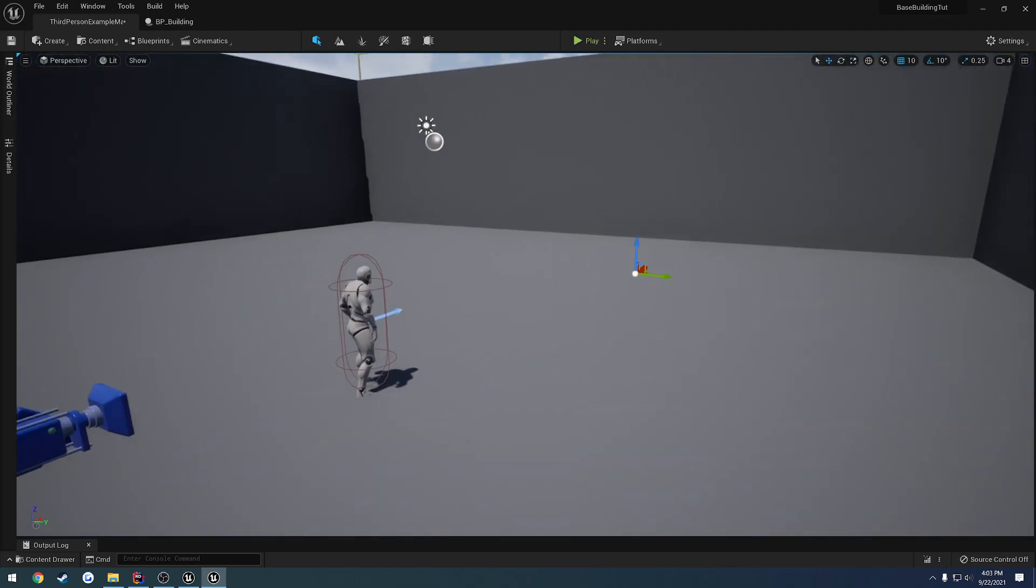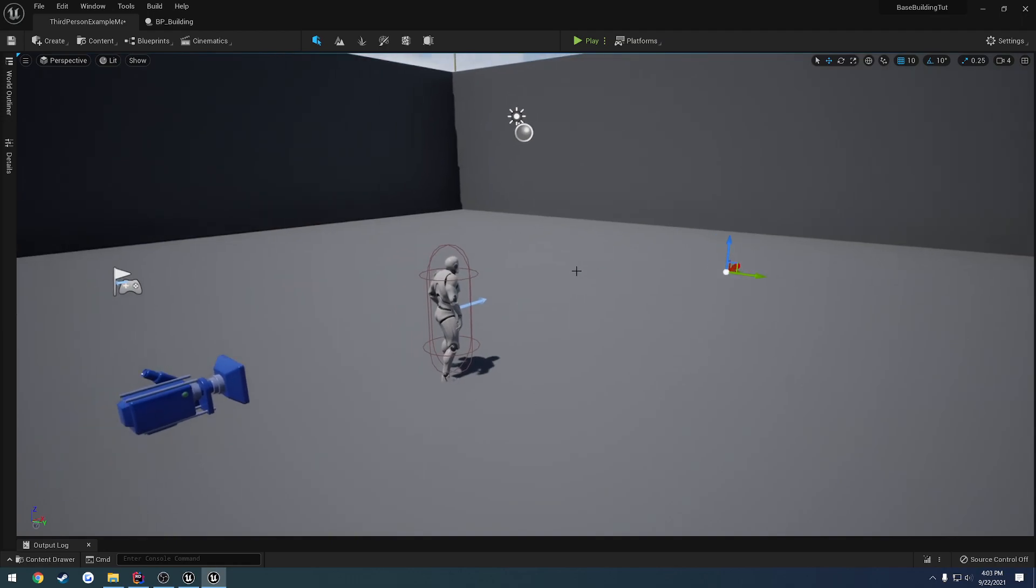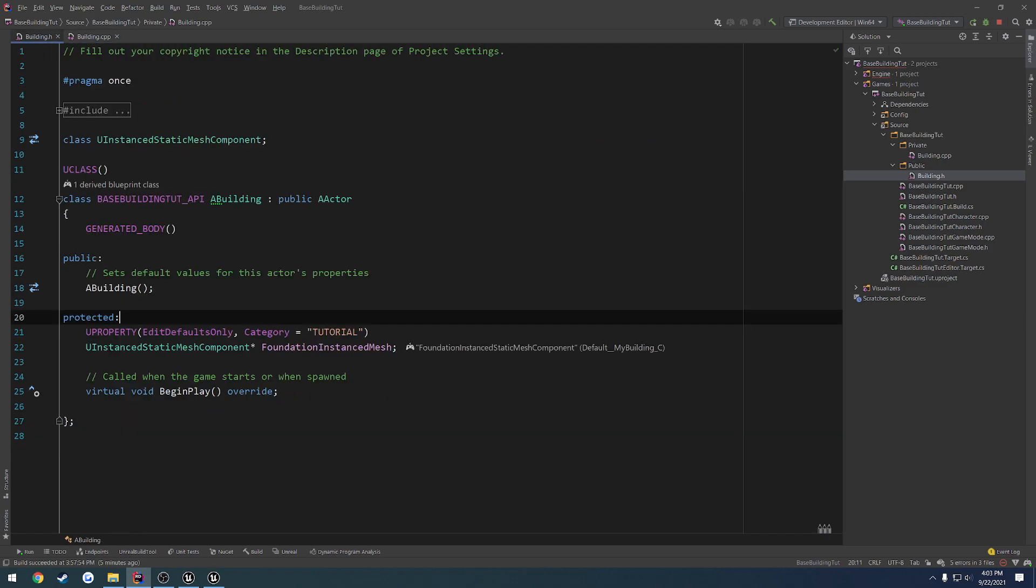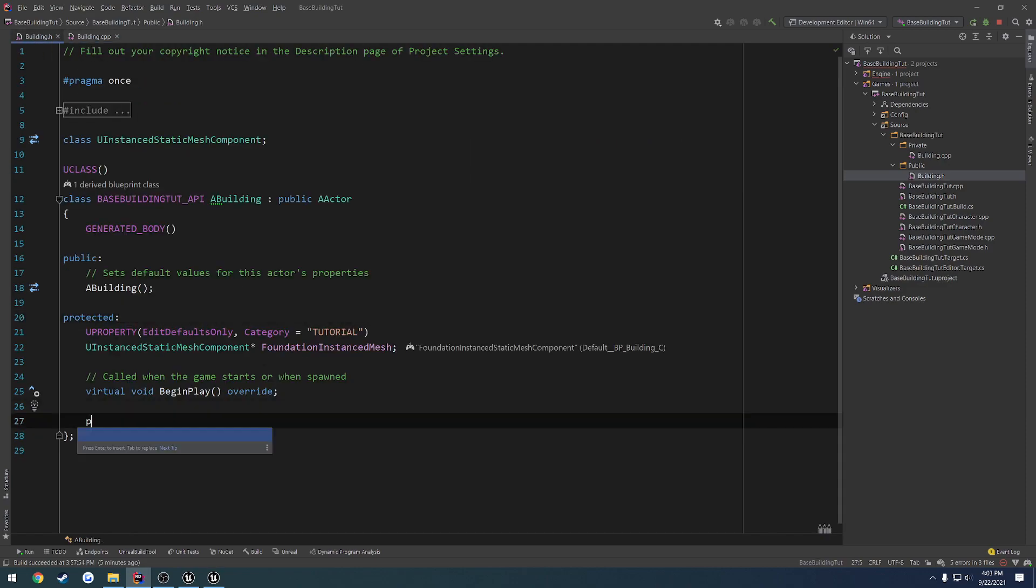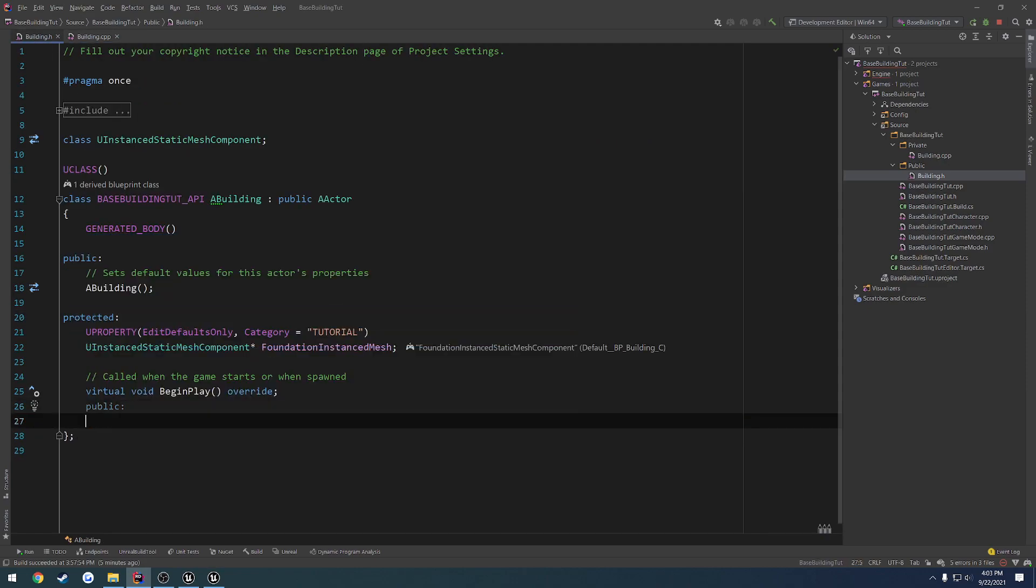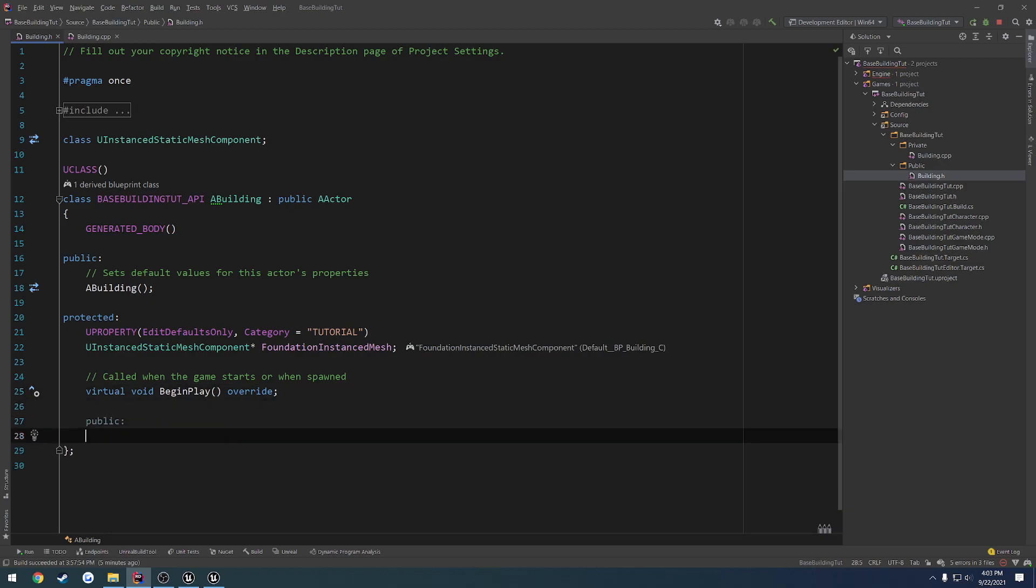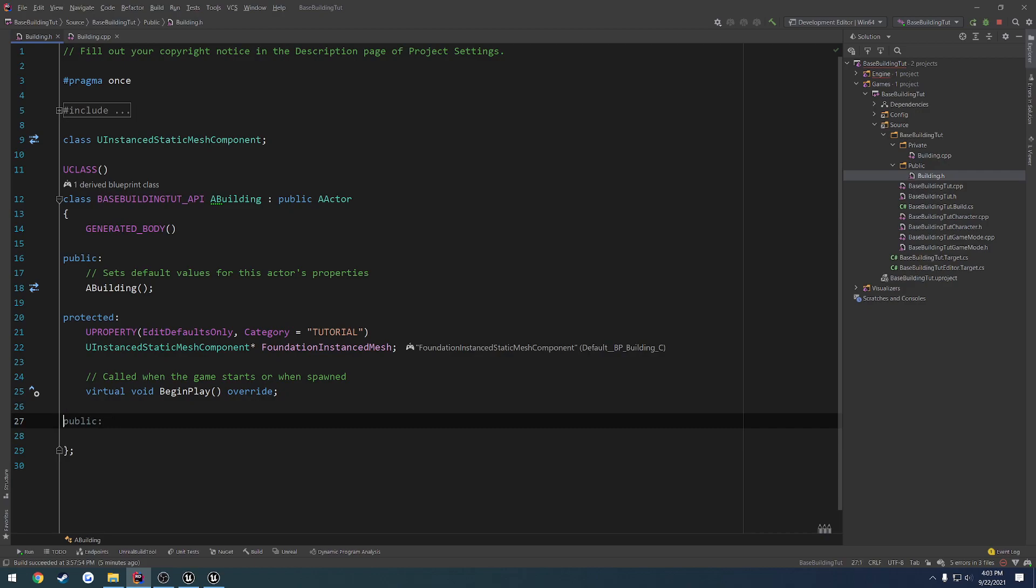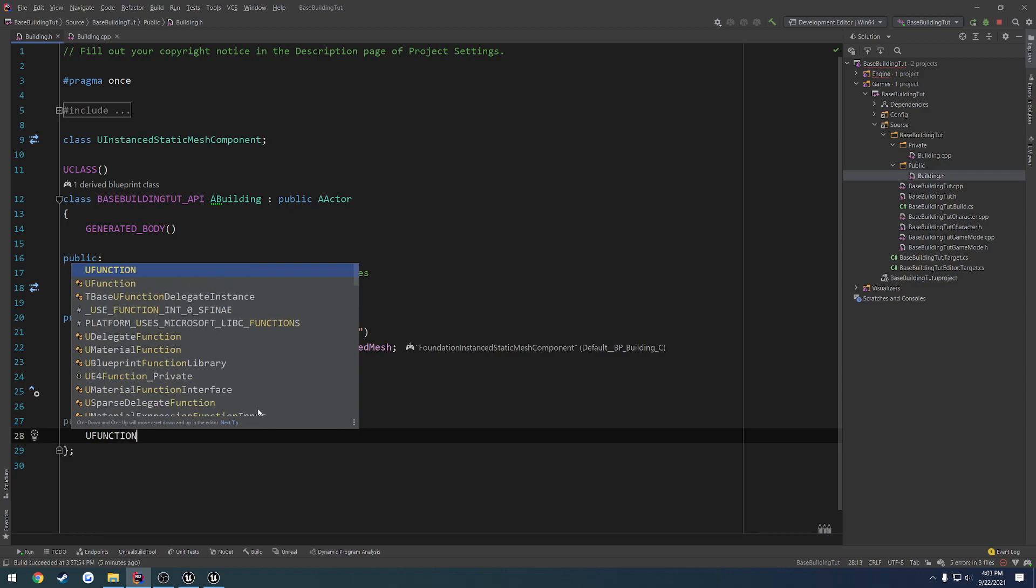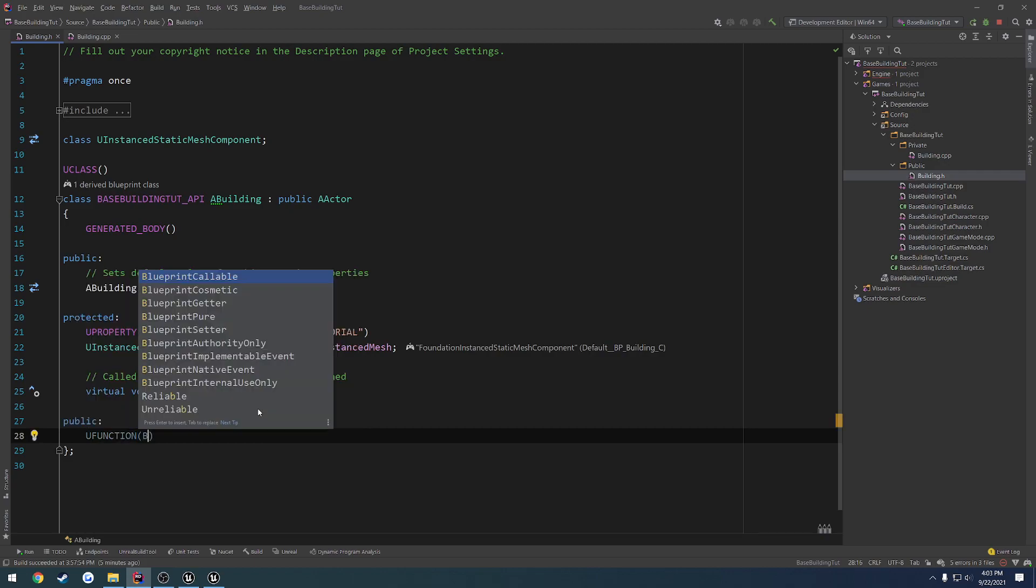So we're going to have that function actually in the class itself. If we head back over to our building.cpp, let's go to our .h and create a public section.